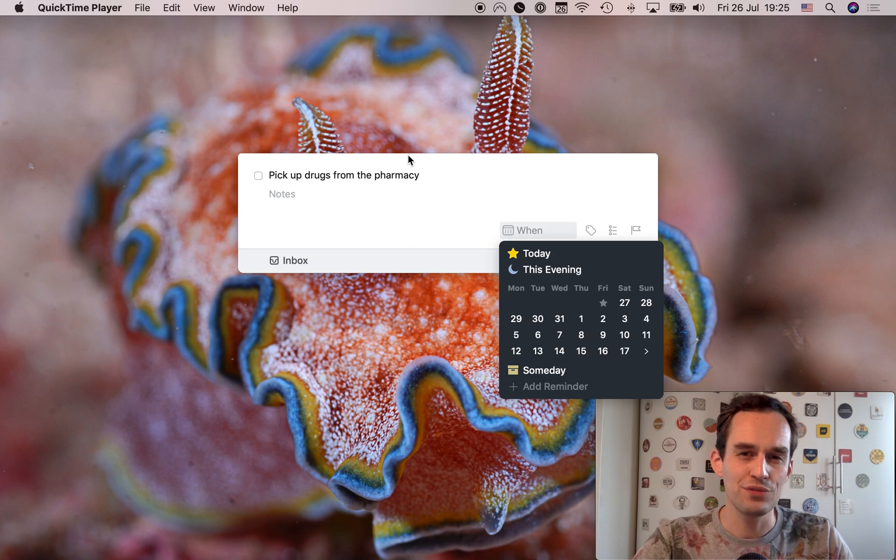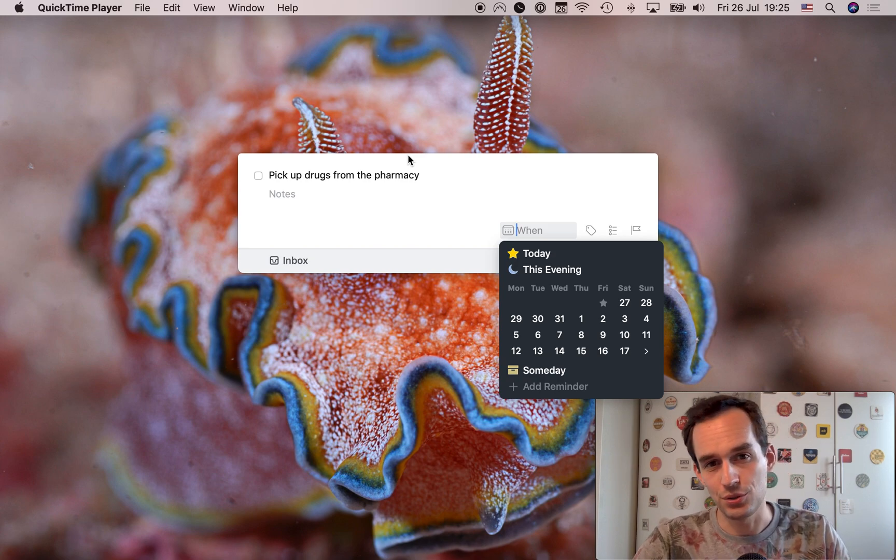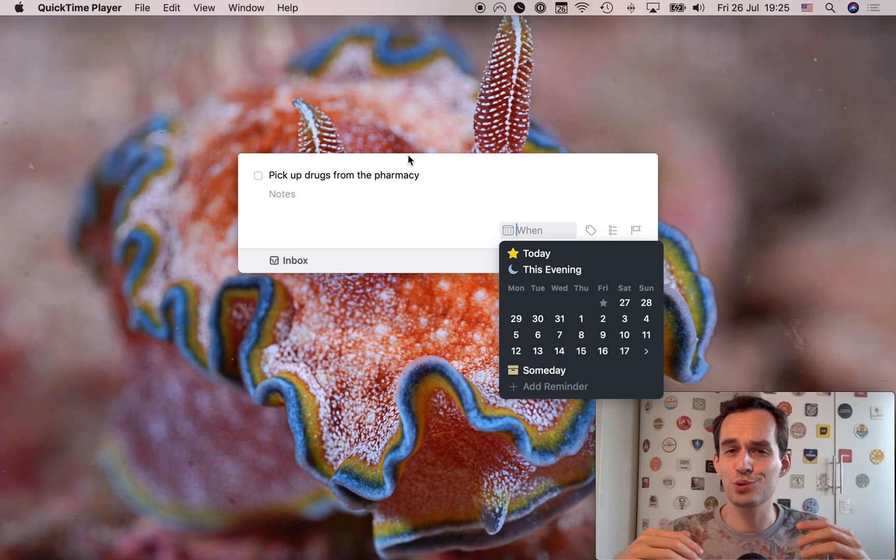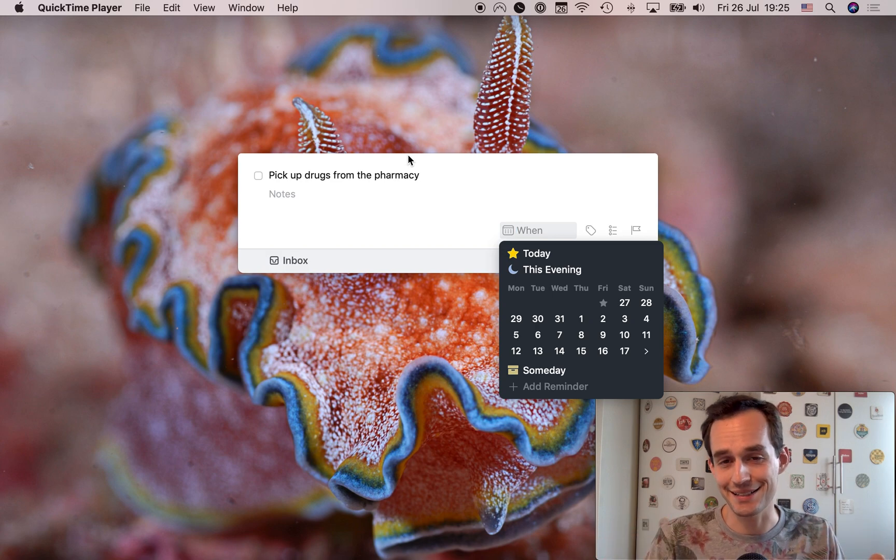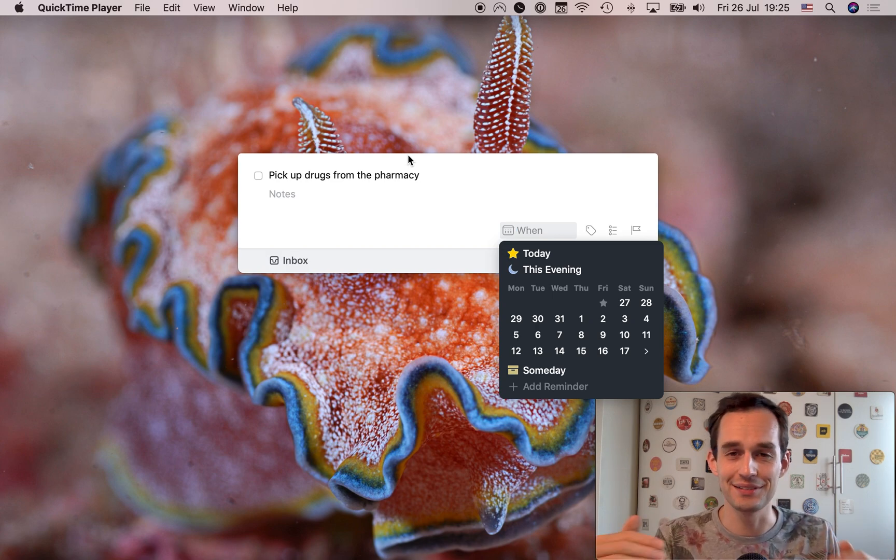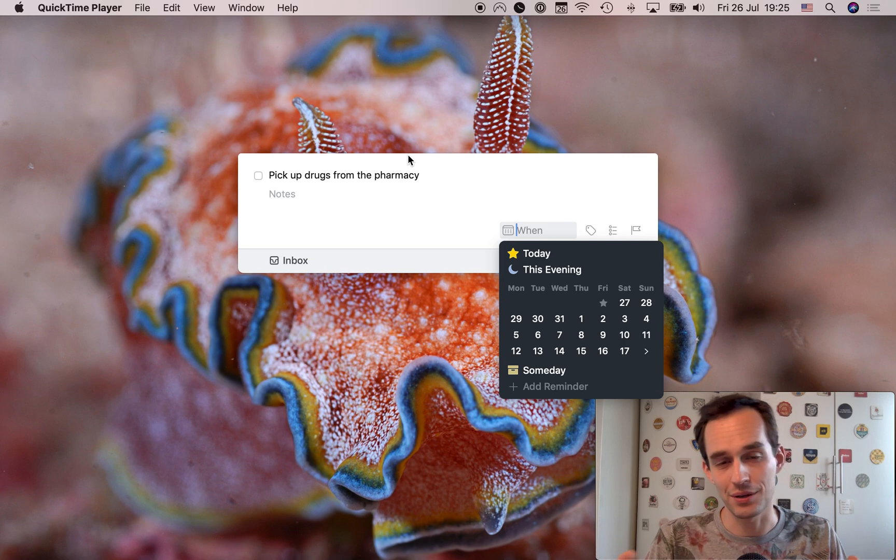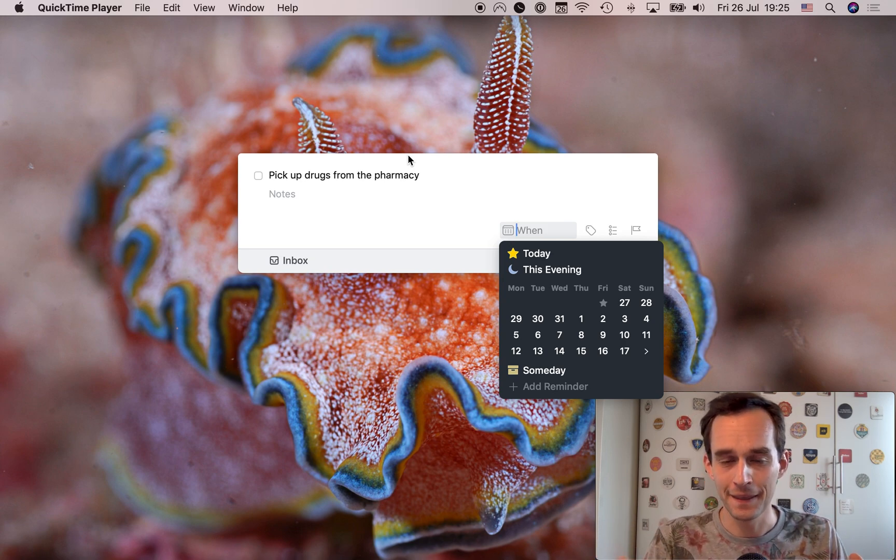So in OmniFocus, you've got deferred dates and due dates. Deferred dates means OmniFocus will try and hide this task from you until a particular day. That makes sense. I can't pick up my drugs until Monday. So I don't want OmniFocus to even show me this task until Monday.